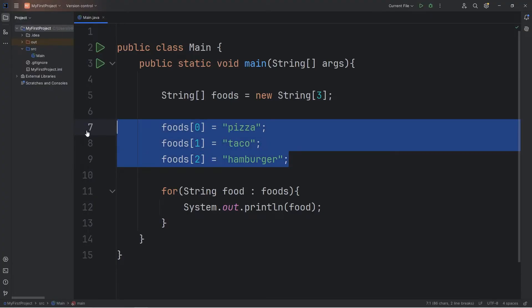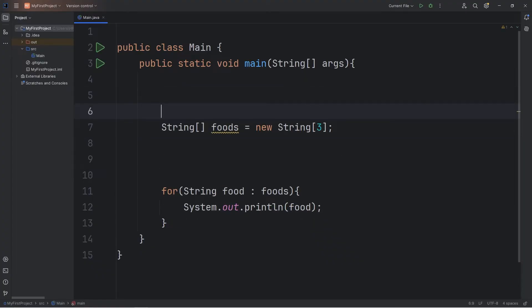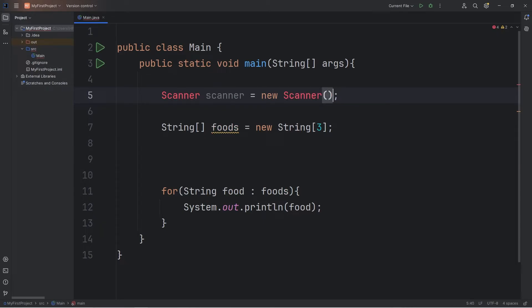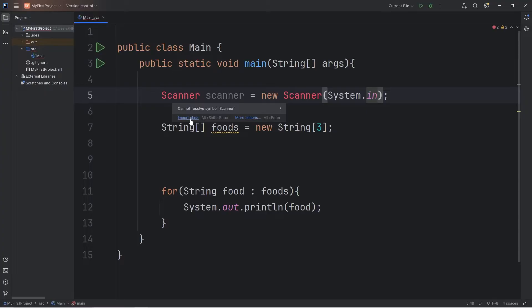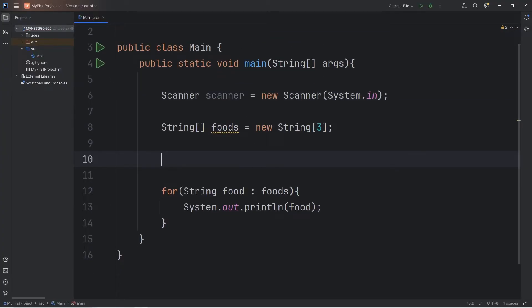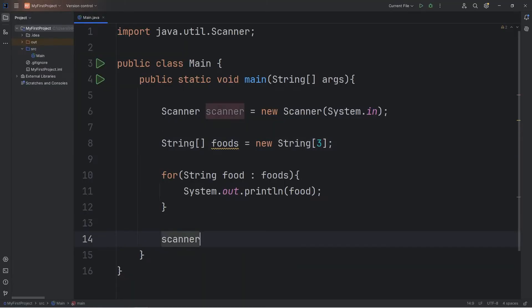Let's modify this program so a user can type in some values. Let's delete these lines. If we're accepting user input, we will need a scanner. We'll declare that and instantiate it. Scanner scanner equals new scanner. Within the set of parentheses, type System.in. Import the class for scanner, import java.util.Scanner. And close the scanner when you're done because I sometimes forget to do that still. Scanner.close.